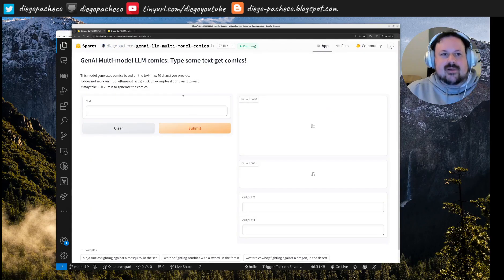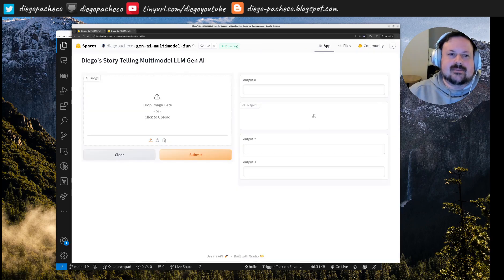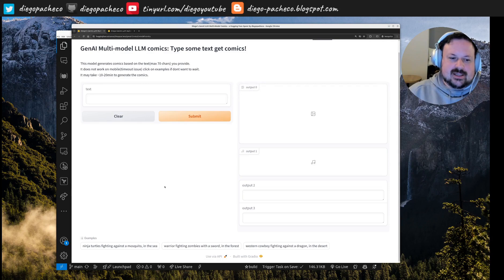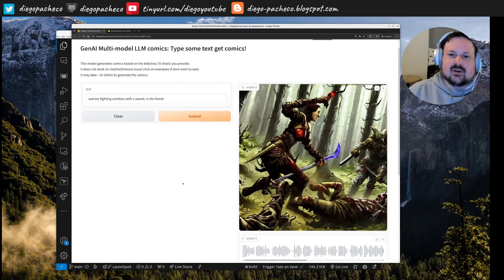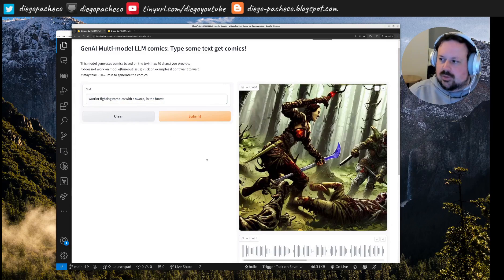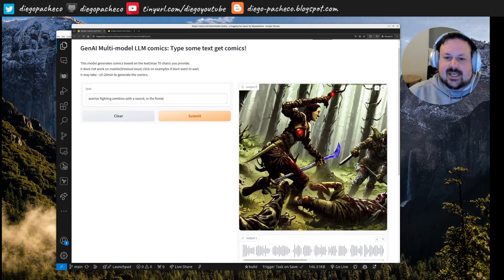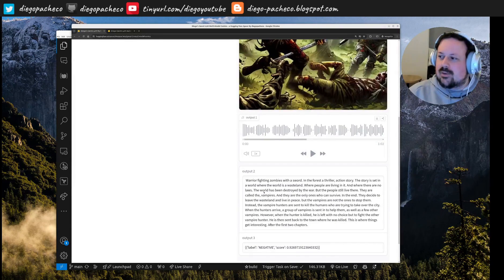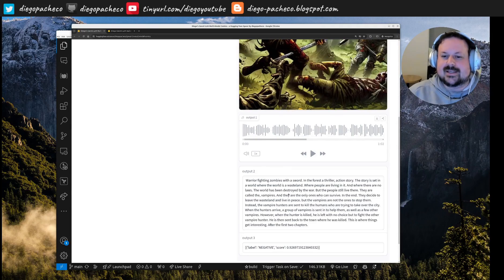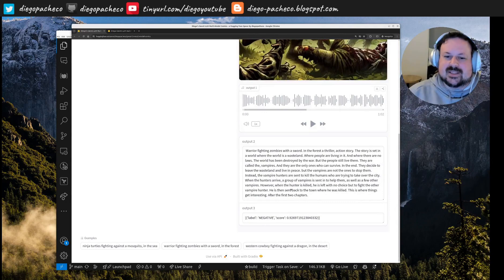The next examples use multi-model pipelines. Based on a text input, a first model generates a comic-style image. A second model generates a story from that text. A third model generates audio from the story. Then a fourth module provides sentiment analysis of the story. I have examples like ninja turtles and a guy in a desert.